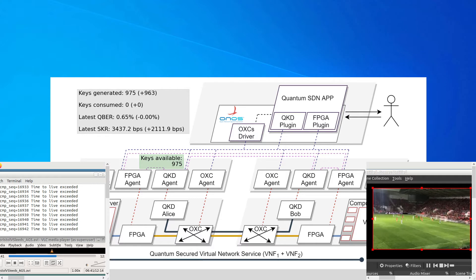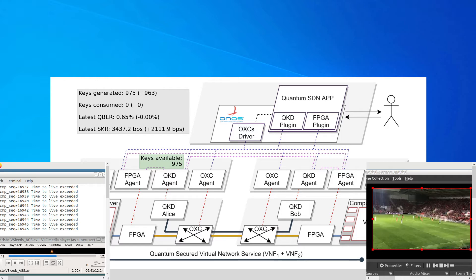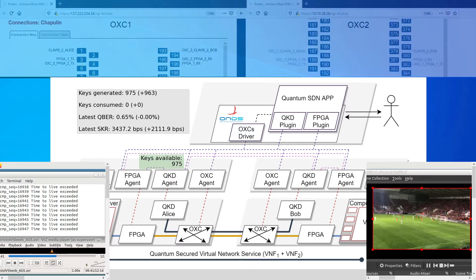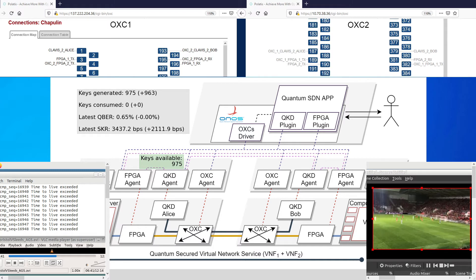To create a connection, we need first to establish a light path between the two FPGAs. This is done by cross-connecting the appropriate ports on the two optical switches. On top of the screen, we show the interfaces of the two optical switches used in our testbed. On the left, we have OXC1 and on the right, OXC2.